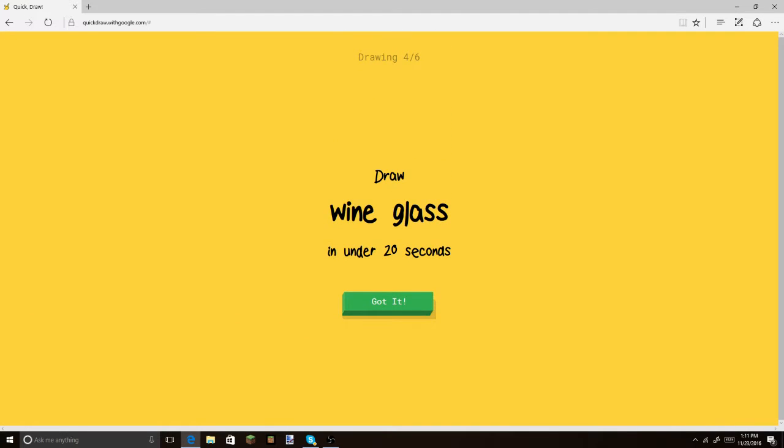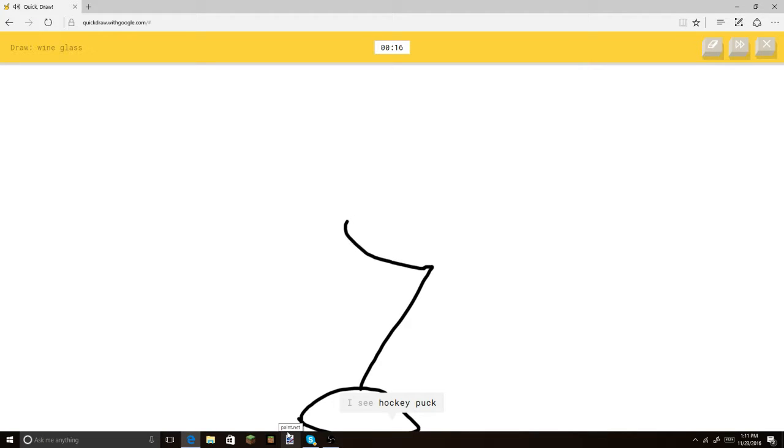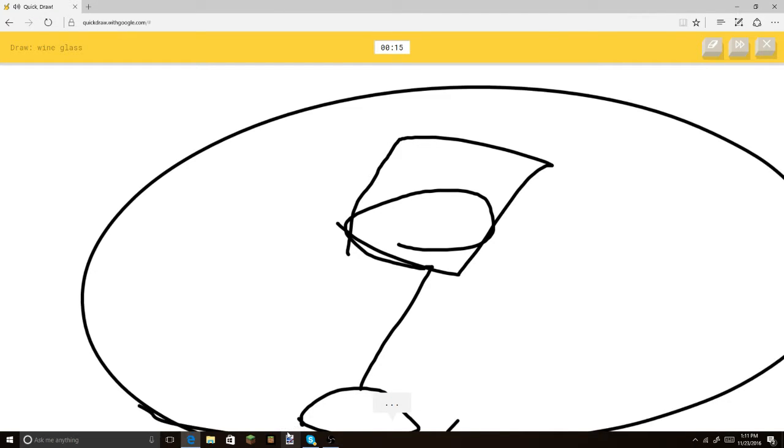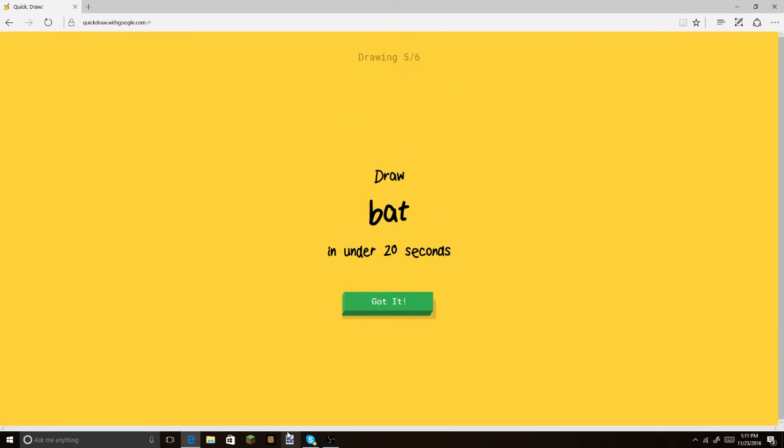Wine glass. So this. This. Or lipstick. Oh, I know. It's wine glass. Bam! Alright.